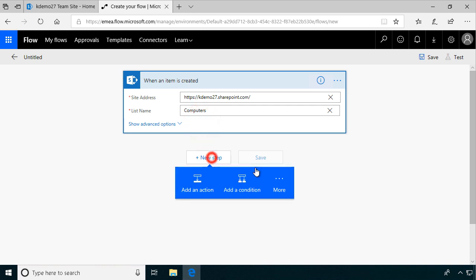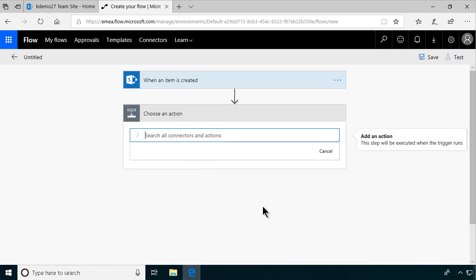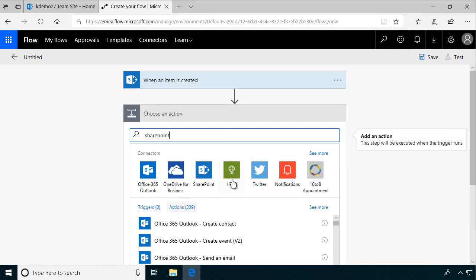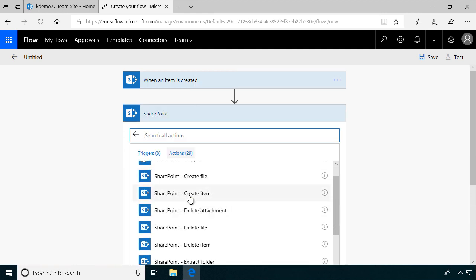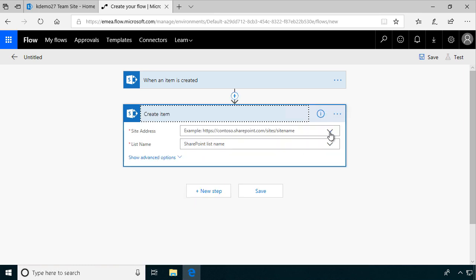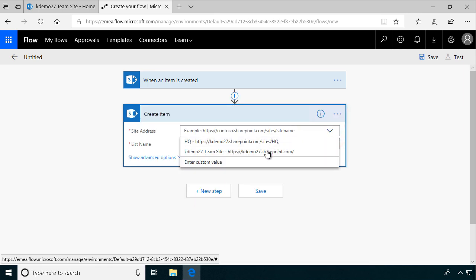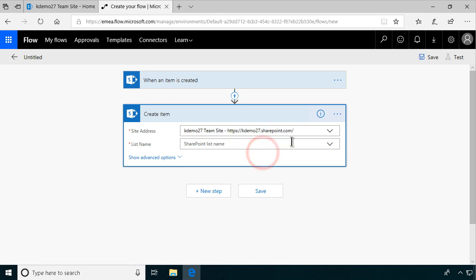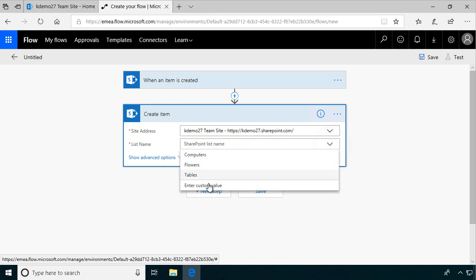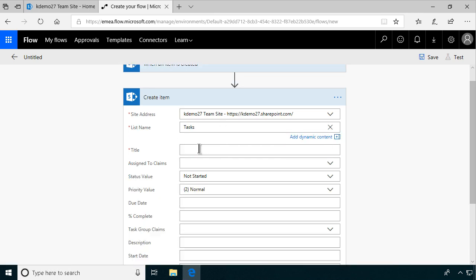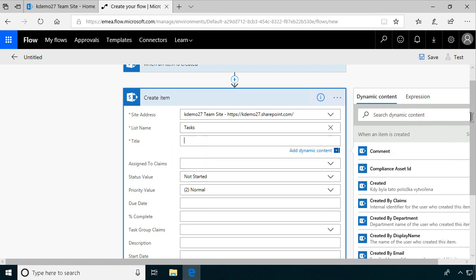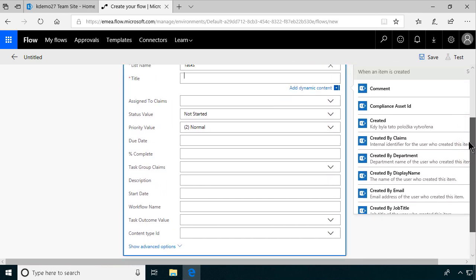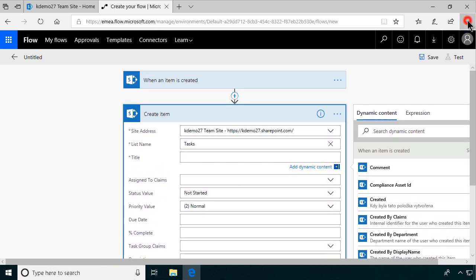We're going to add an action — another SharePoint one. So I'm going to create an item, and that's going to be on the same site. Now we have the team site as an example there, and we're going to create a new item in the tasks list, so I'll enter a custom value there. After a few seconds, we get all the columns we can fill out for the new task item being created. We'll start with the title, and as you can see, we get dynamic content — the content from the item that was created.